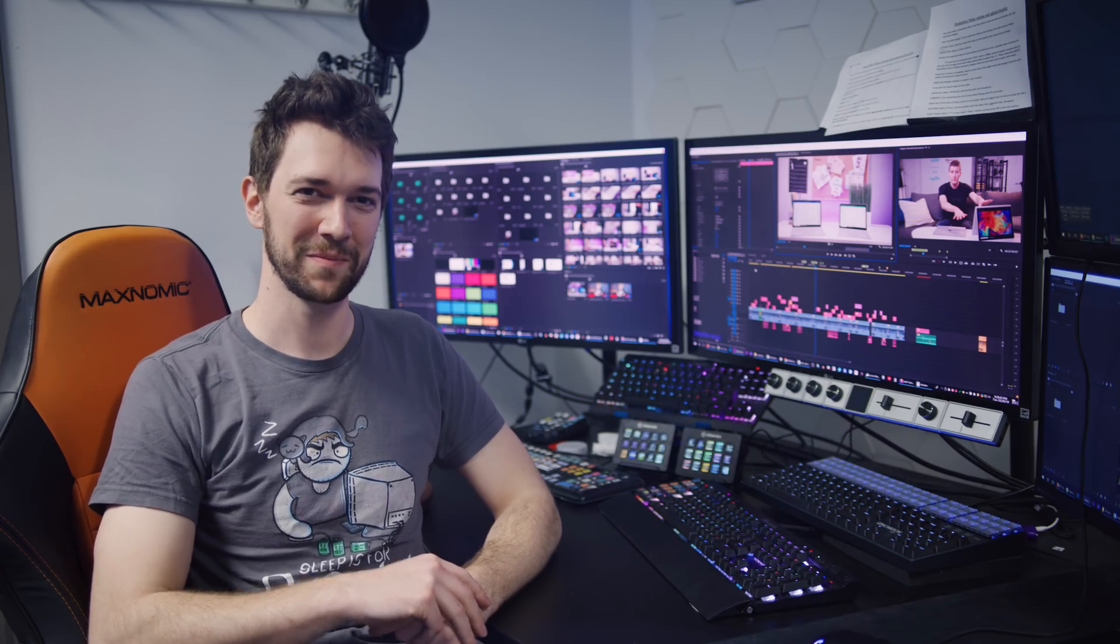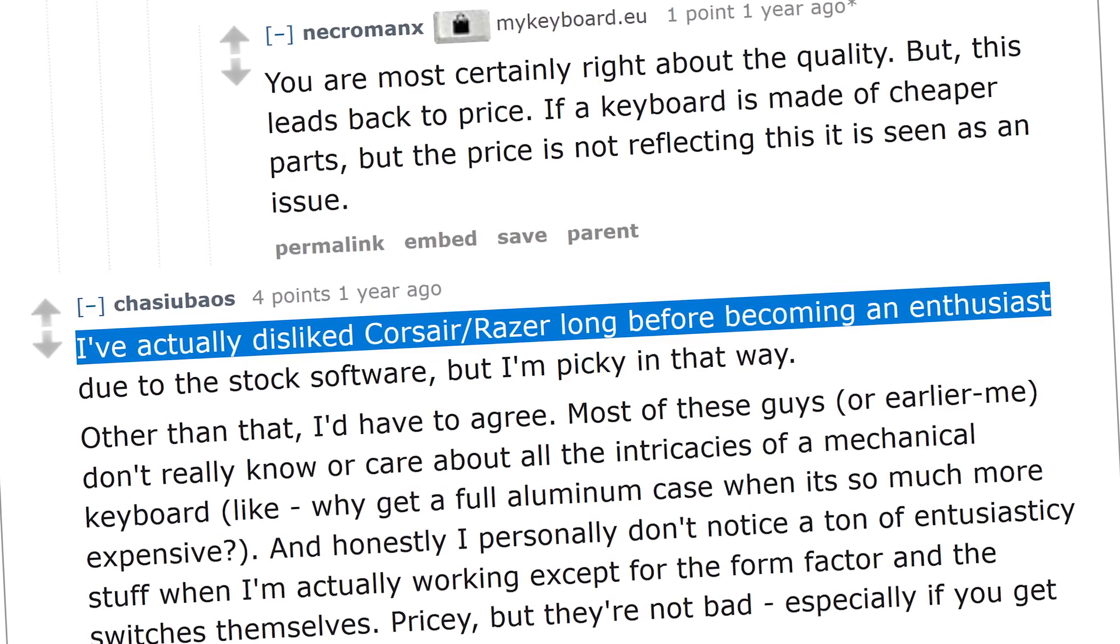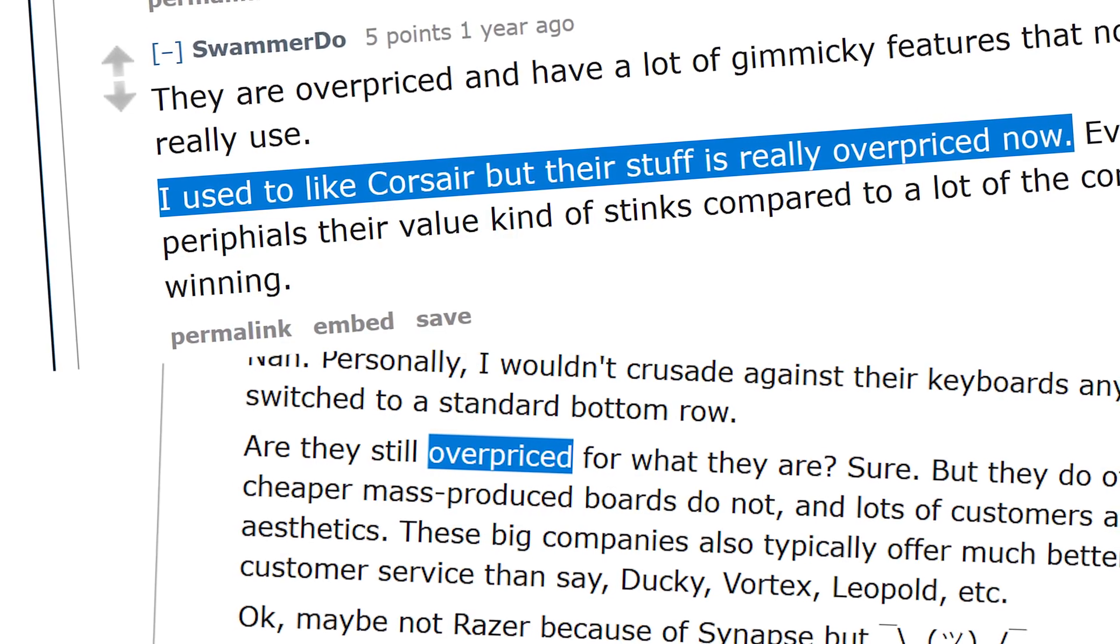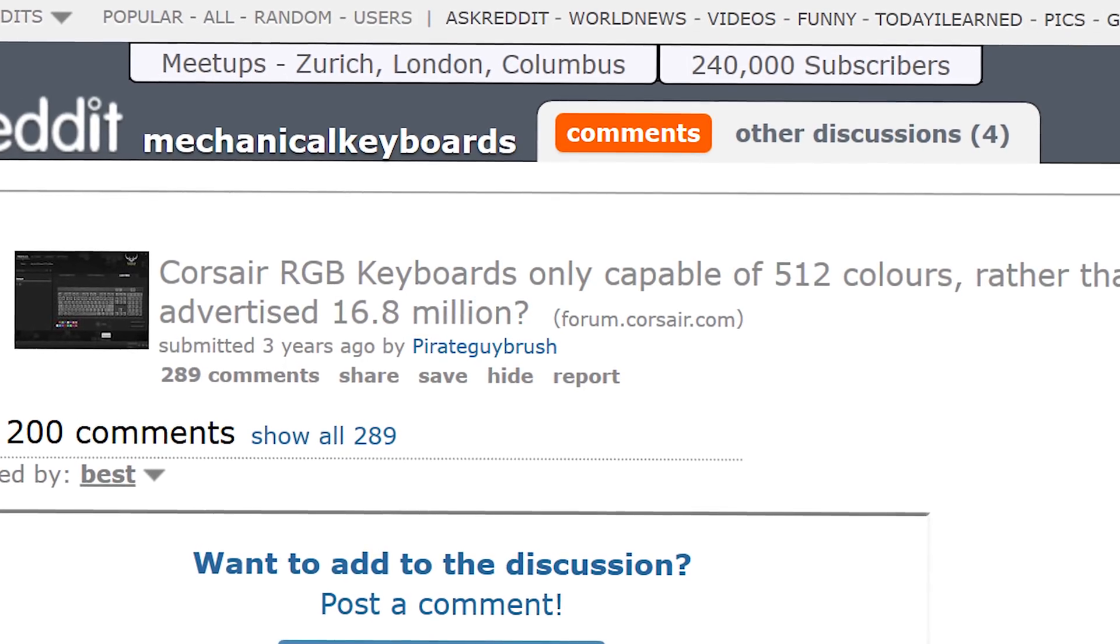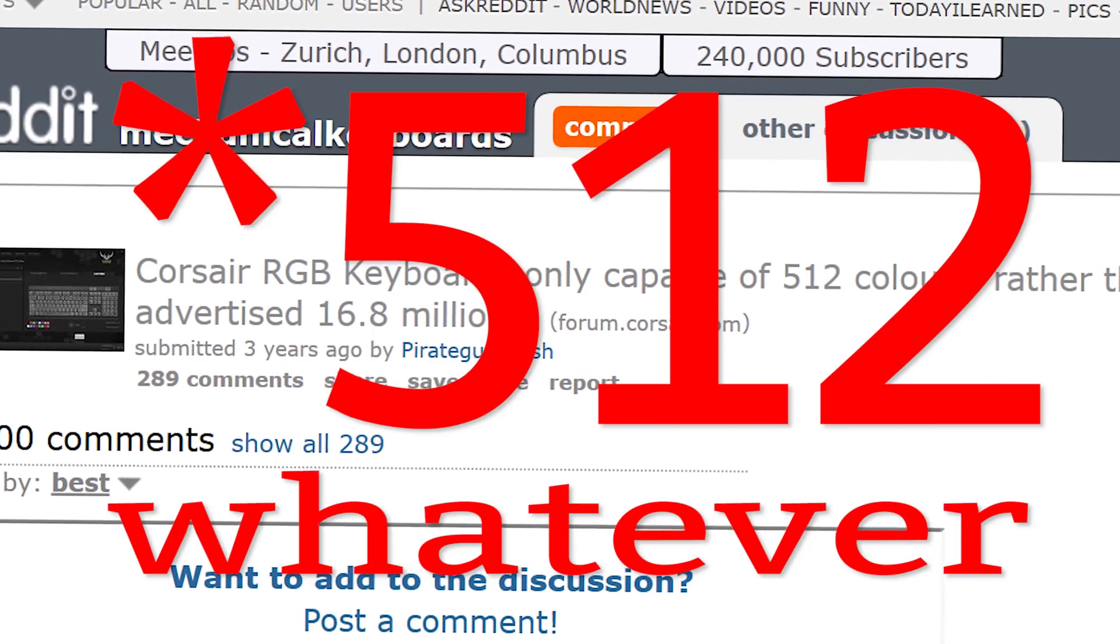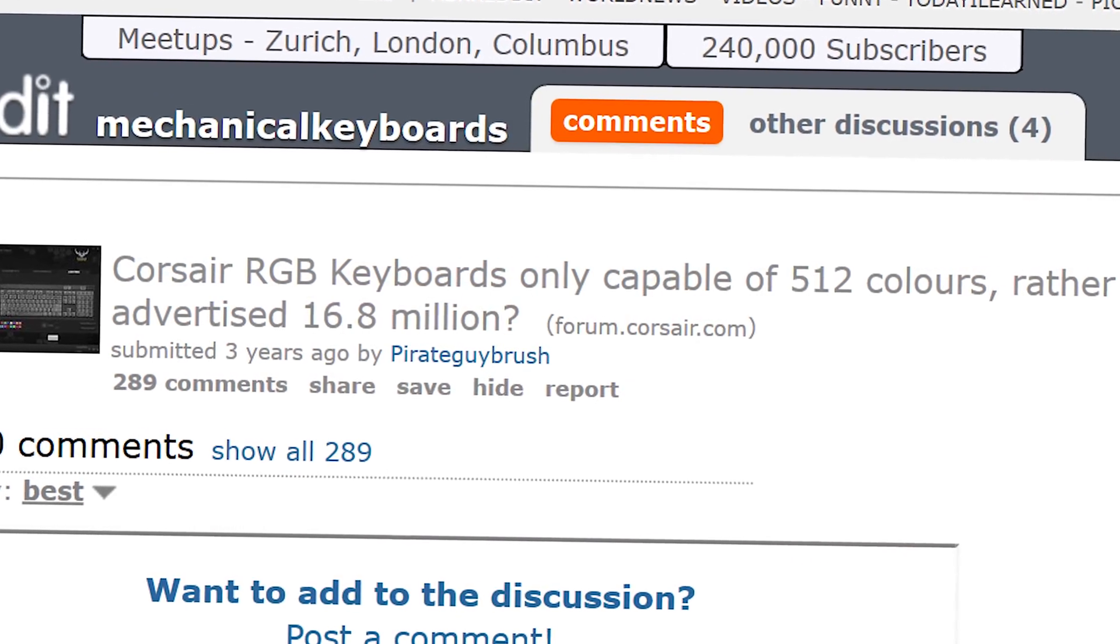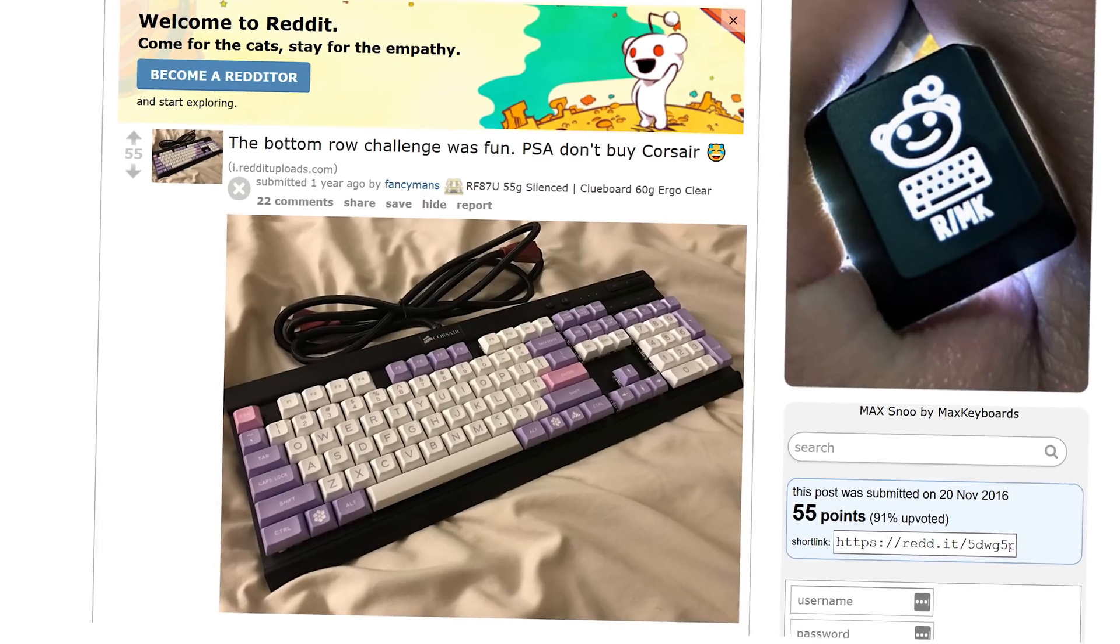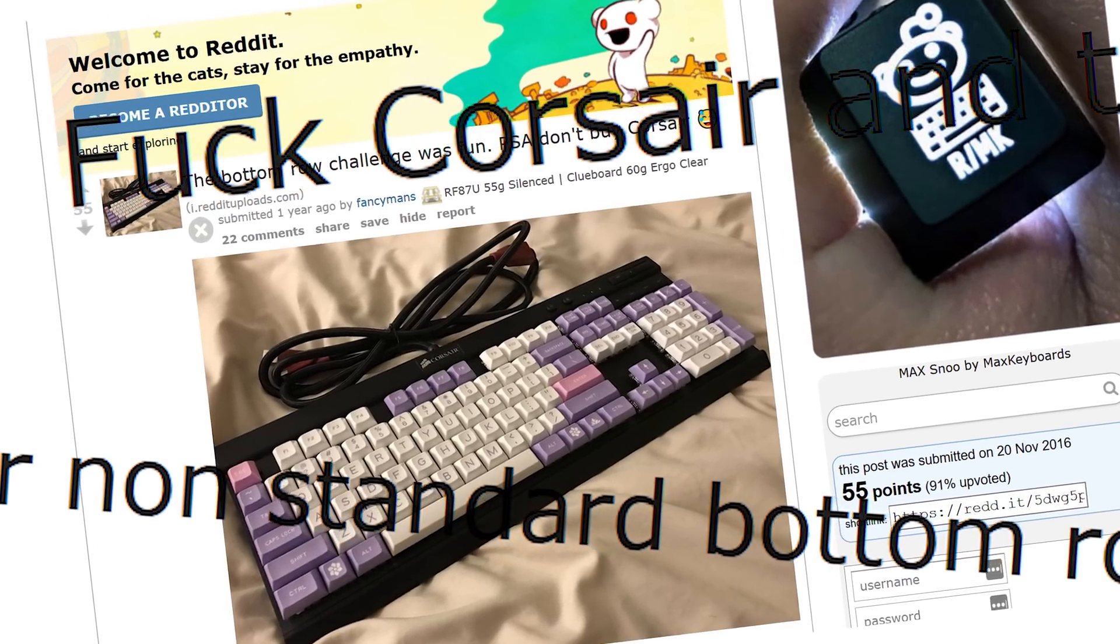Dear Corsair, the keyboard aristocrats aren't too fond of you. They say your keyboards are overpriced. They complain about having only 256 colors of RGB. They complain about your new logo. They complain about the non-standard bottom row.